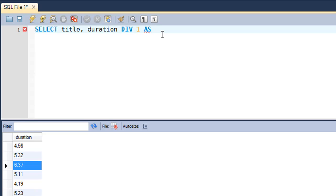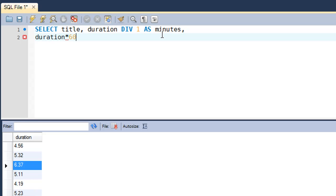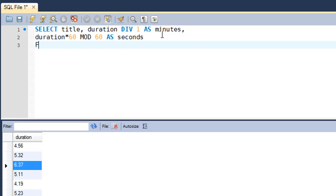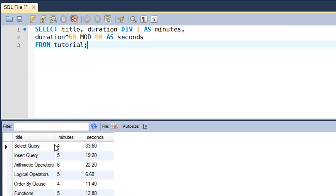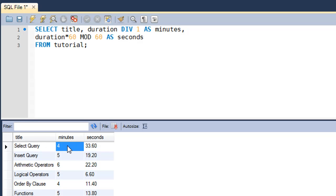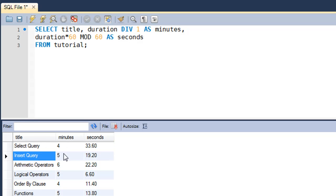Then we also need seconds. For that we'll use the MOD method, but what we'll do first is multiply duration by 60, and then we'll find the MOD of it by 60. We'll display this AS seconds. Then on the next line I'll type in FROM the name of the table, which is tutorial. When I execute this query, you see that now I get the length of the select query tutorial is 4 minutes and 33.60 seconds, and insert query is 5 minutes and 19.20 seconds.